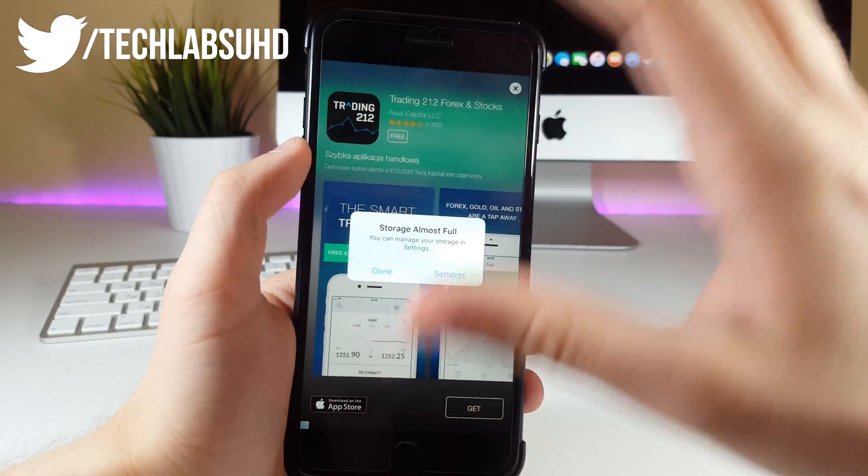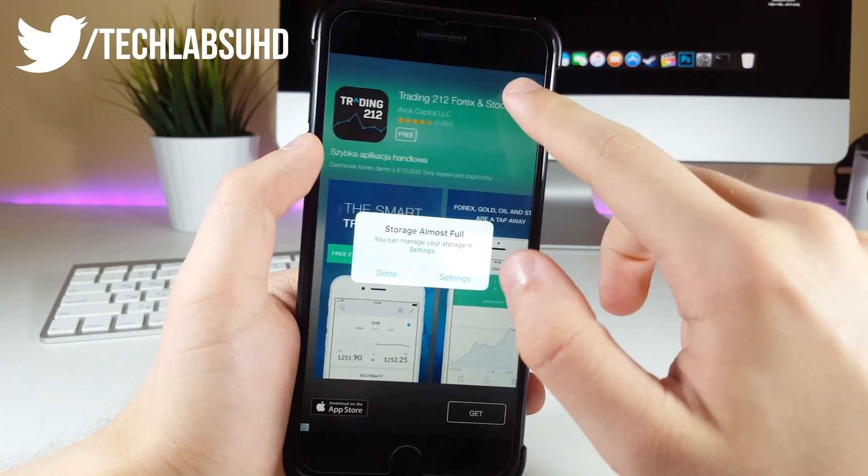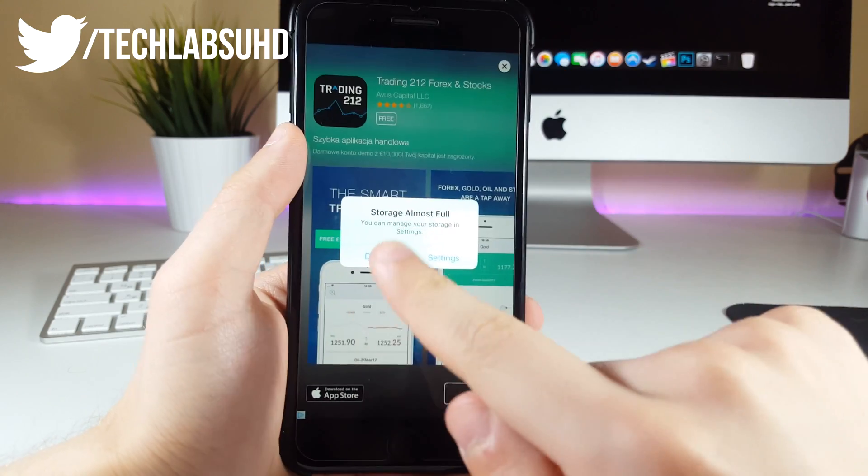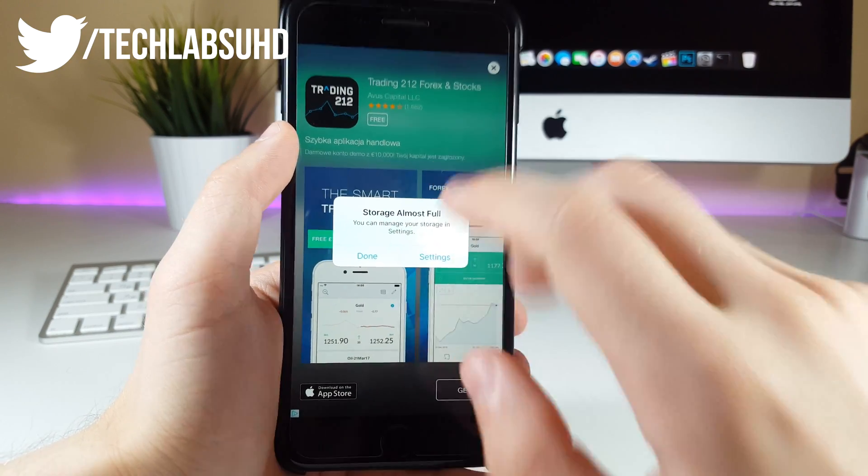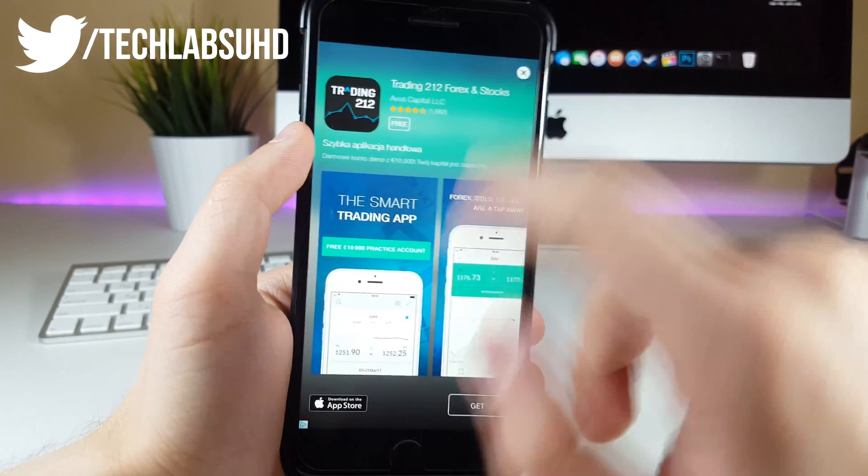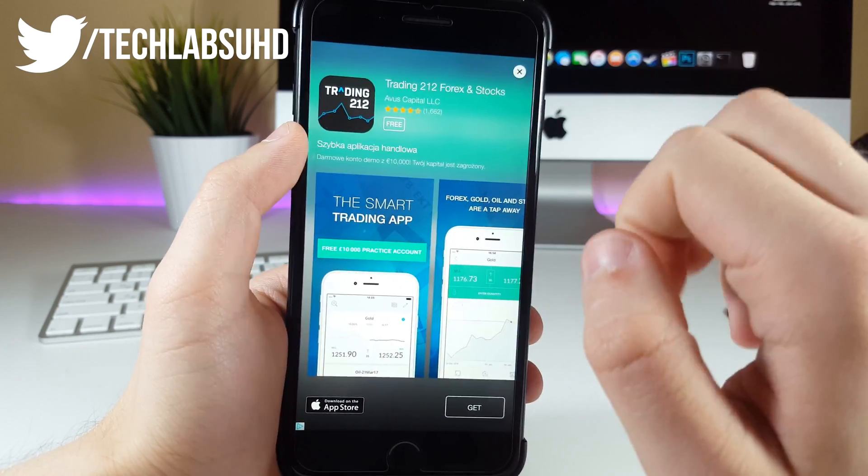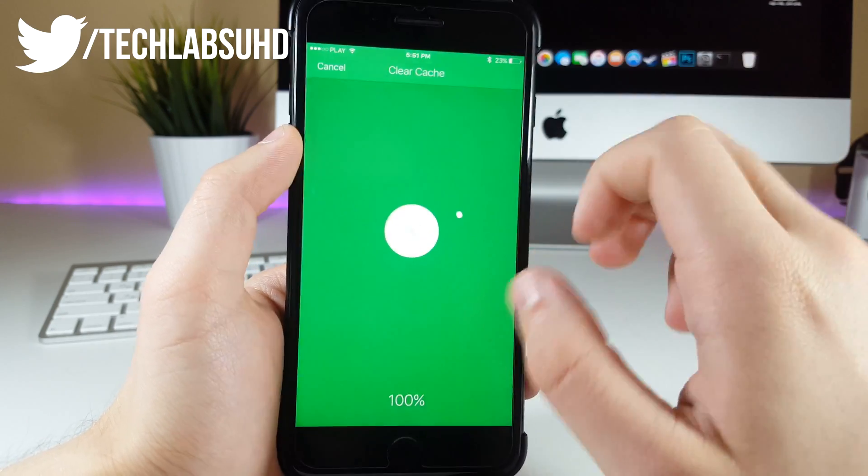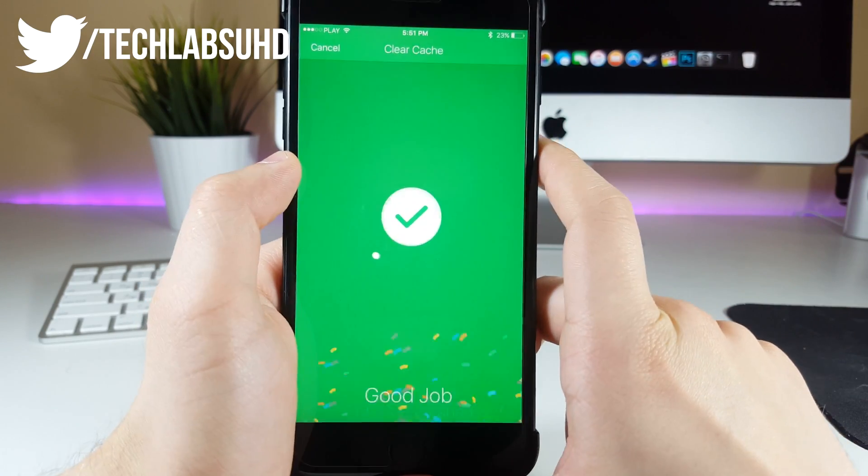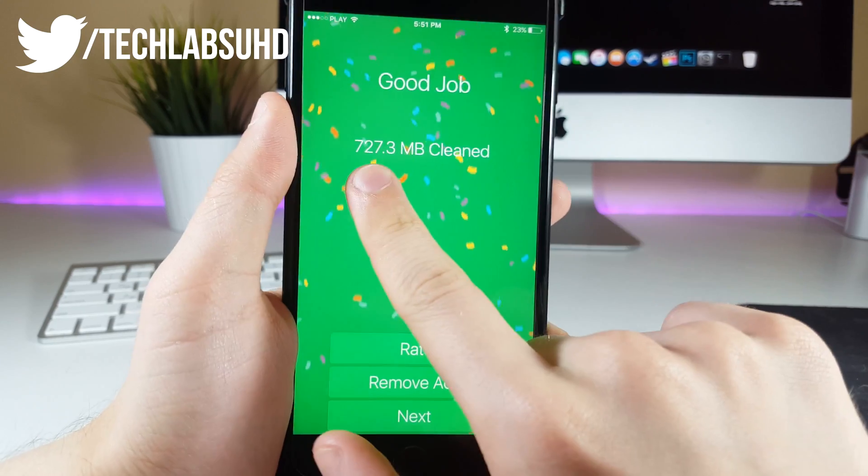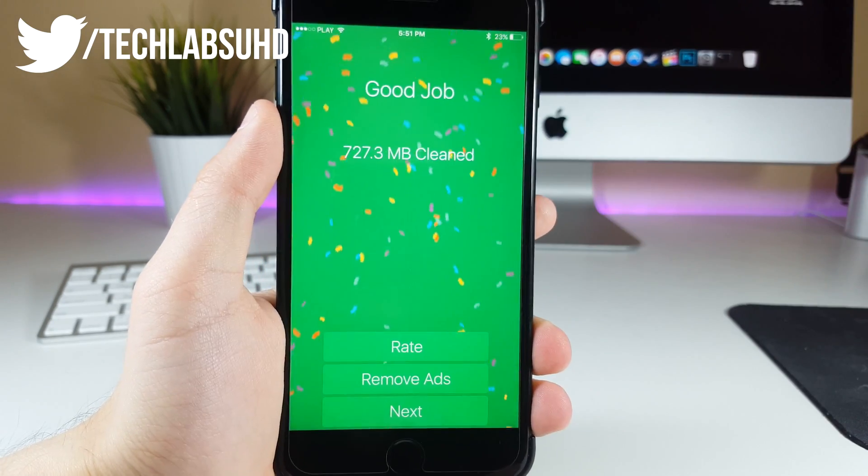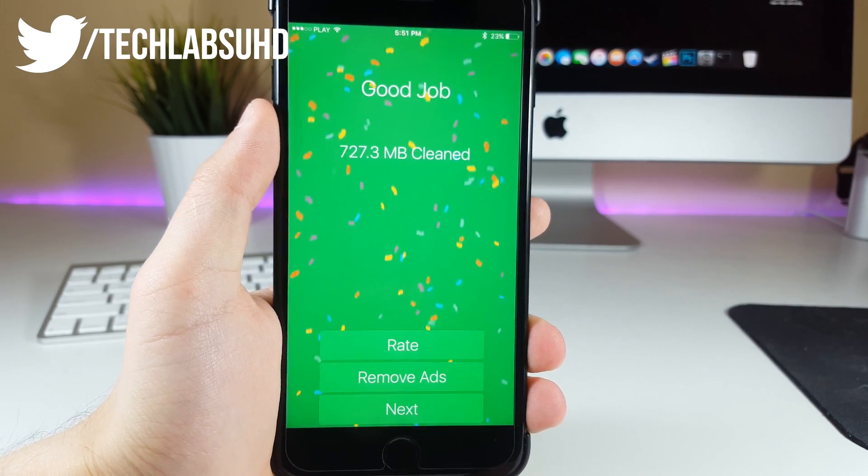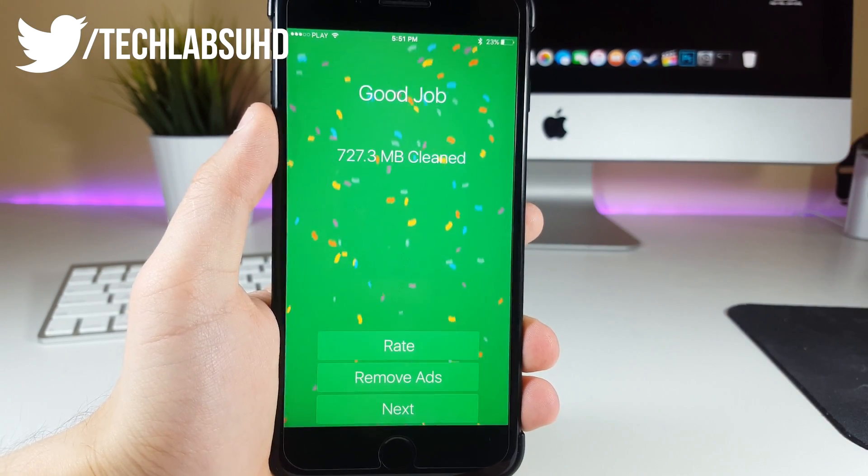If you have any ads or pop-ups in here, you wanna just click on close. As you can see, we have a storage almost full warning, that's fine, you wanna click on done. That's just the way how it cleans. You wanna just close this advertisement and now, in a few seconds we have our results. Right now I have 700 MB cleared, that's actually a lot.